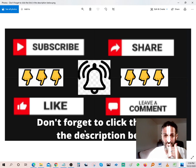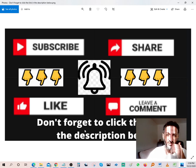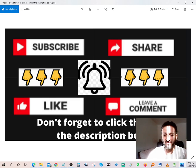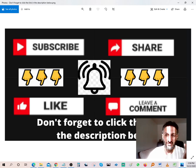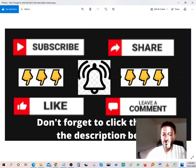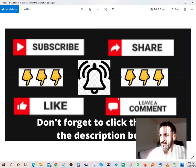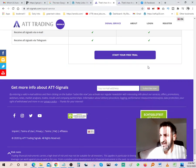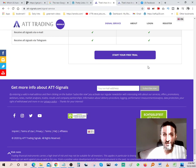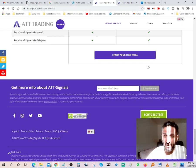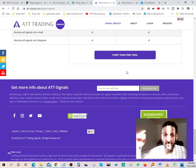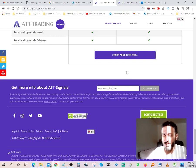And last but not least, if you want to try out the ATT signal software, click the link in the description and get started today. Good luck to you, I'll see you on the inside. Bye bye.